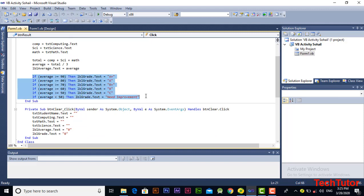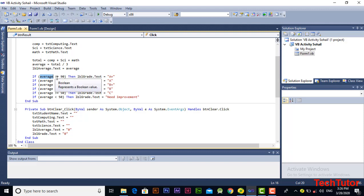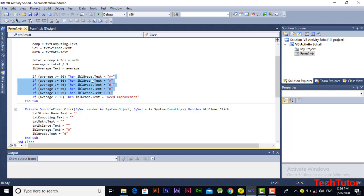In the next block of code, we are calculating the grade based on the average value. For example, if a student secured an average of 85, it will check whether 85 is greater than 90 — if that condition is true then this line of code will execute, assigning A plus to the grade label, so A plus will be displayed. Similarly, the other grades will appear based on their respective conditions.